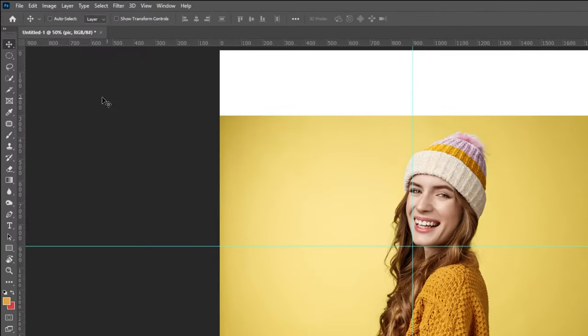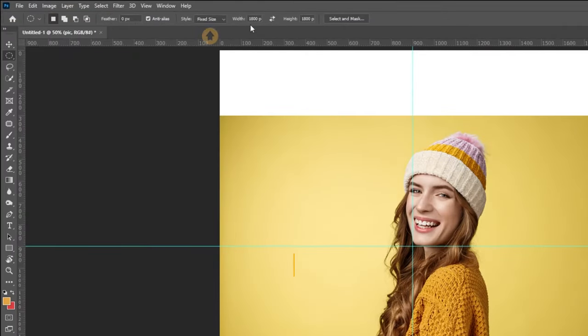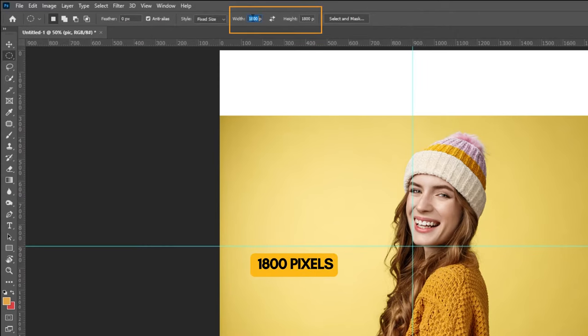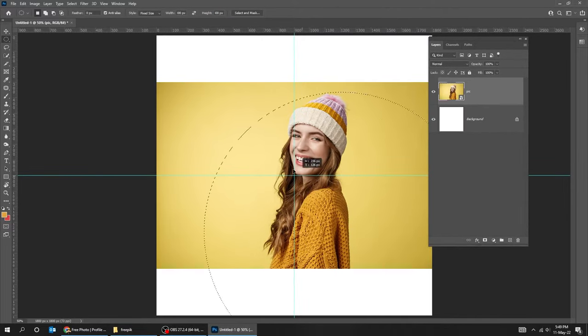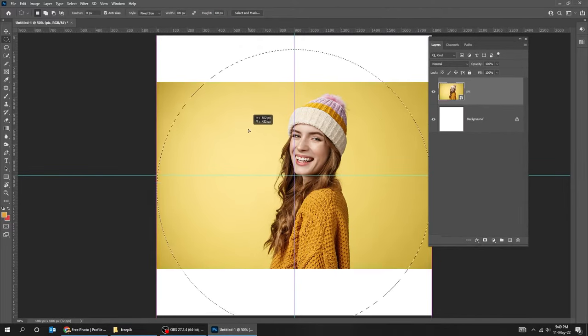Choose the Elliptical Marquee Tool. Change the style to Fixed Size. Set the width and height to 1800 pixels. Click anywhere. Drag the selection to the center.